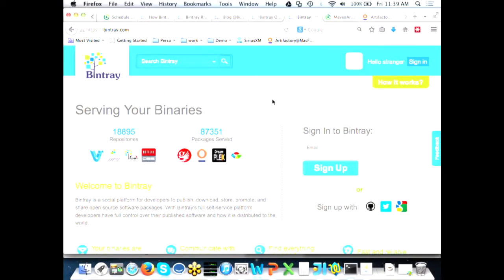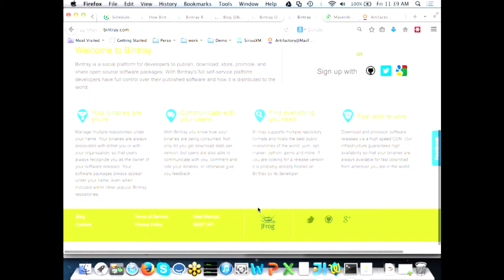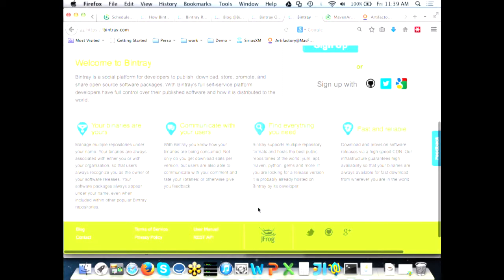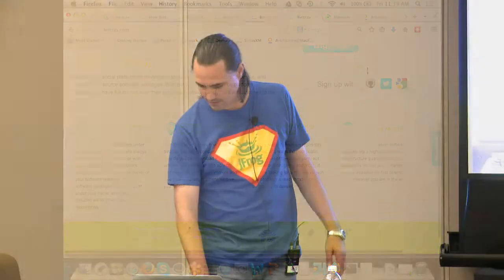Here is Bintray — 18,000 repositories serving 87,000 packages, not counting versions. The main goal of Bintray is to keep the binaries yours, communicate them to your users, help consumers find what they need, and of course to be fast and reliable. It's based on a CDN.